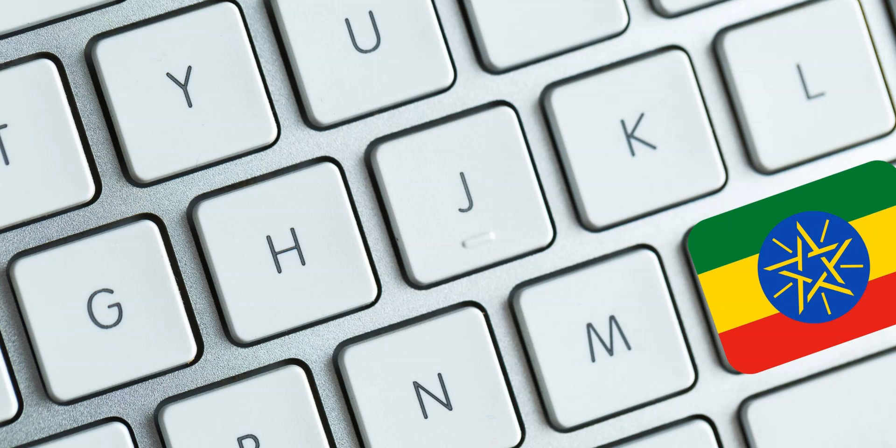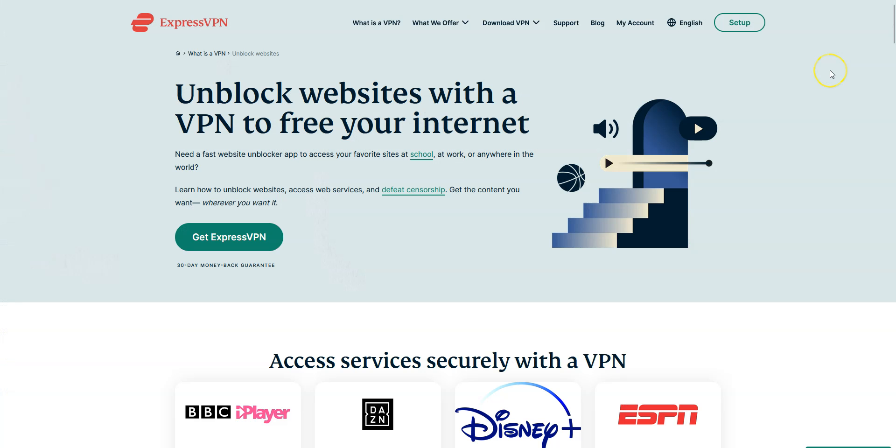By that, I mean the best VPNs if you are in Ethiopia. So, why use a VPN in Ethiopia?